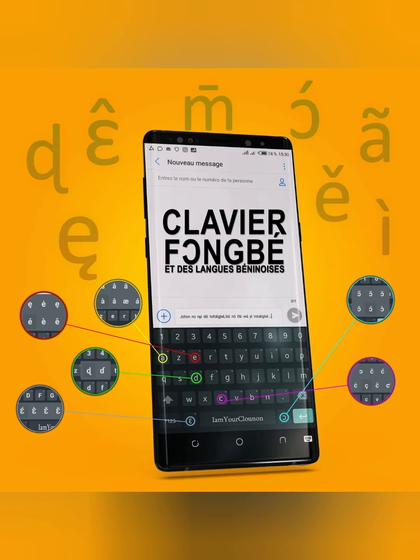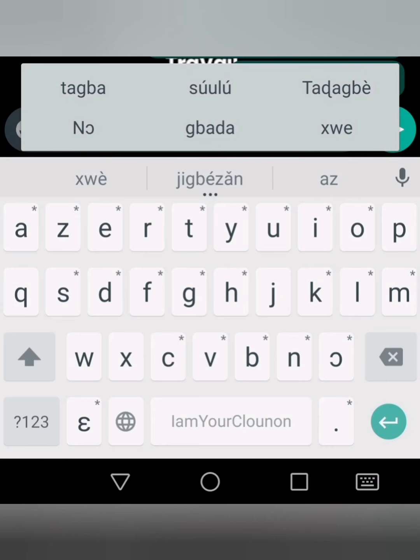Vous n'arrivez pas à écrire dans votre langue locale sur votre smartphone. Le clavier Fengui et des langues béninoises vous permet d'écrire avec les caractères et lettres de l'alphabet Fon, Minan, Dendi, Bariba, Yoruba et de toutes les langues parlées au Bénin.